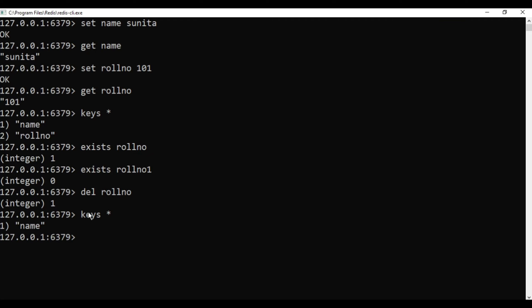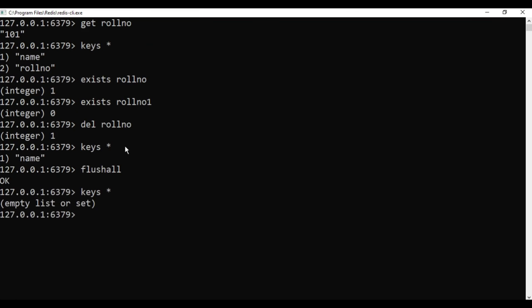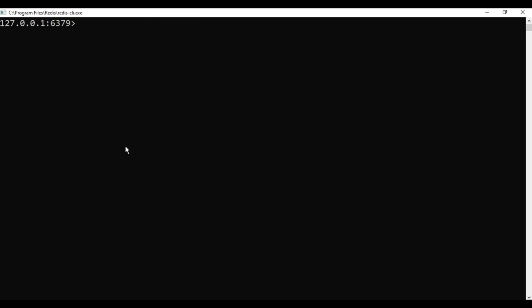If you want to delete all data from memory — RAM or cache — you can use the FLUSHALL command. FLUSHALL deletes all keys and their respective values from memory. After hitting Enter it shows OK, and 'KEYS *' now shows empty. If you want to clear the screen you can type CLEAR and hit Enter.